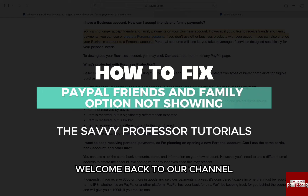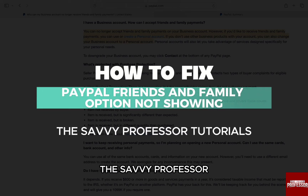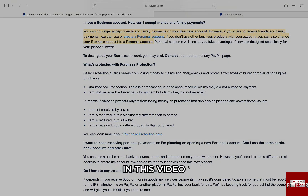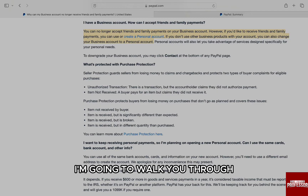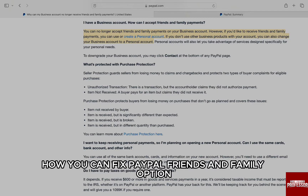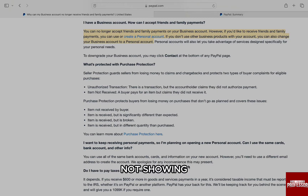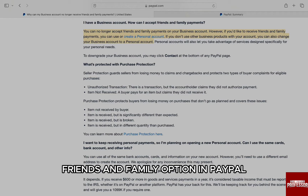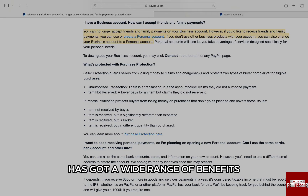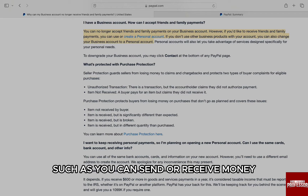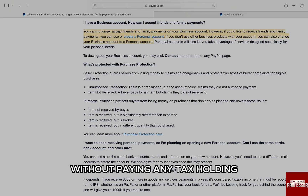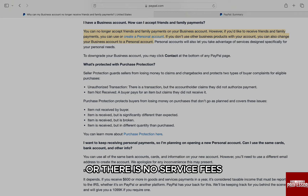Hello everyone, welcome back to the channel, The Savvy Professor. In this video I am going to walk you through how you can fix the PayPal Friends and Family option not showing. The Friends and Family option in PayPal has a wide range of benefits, such as you can send or receive money without paying tax holding, and there are no service fees if the transaction involves the same currency.